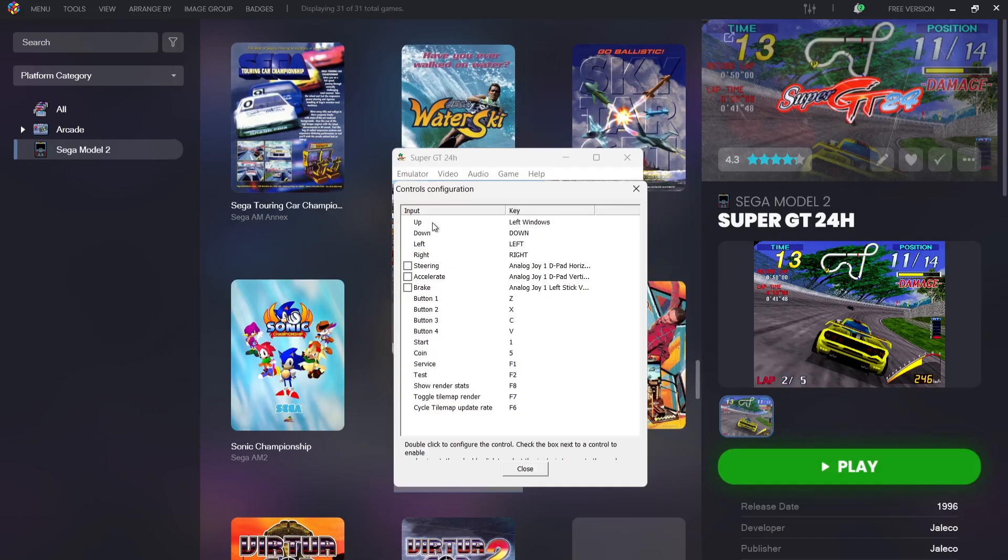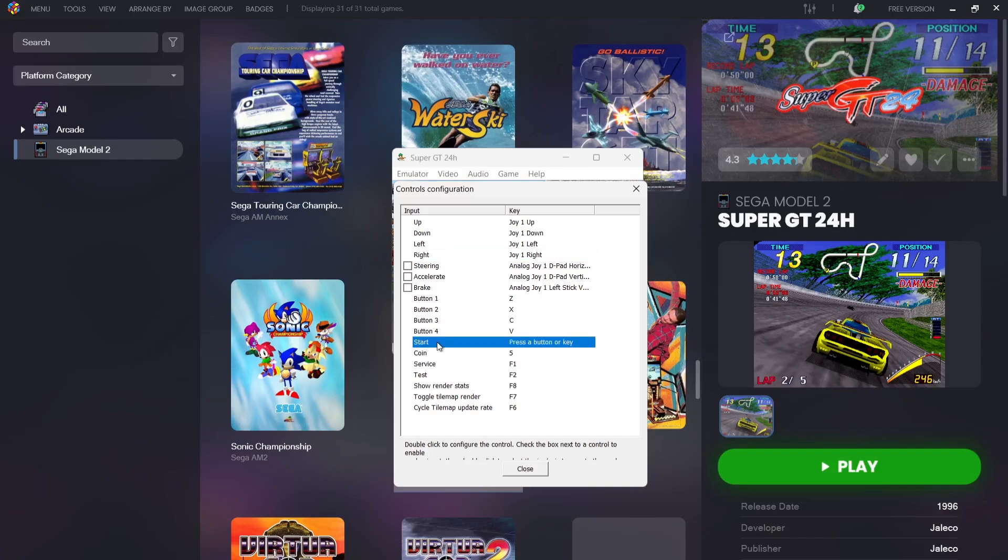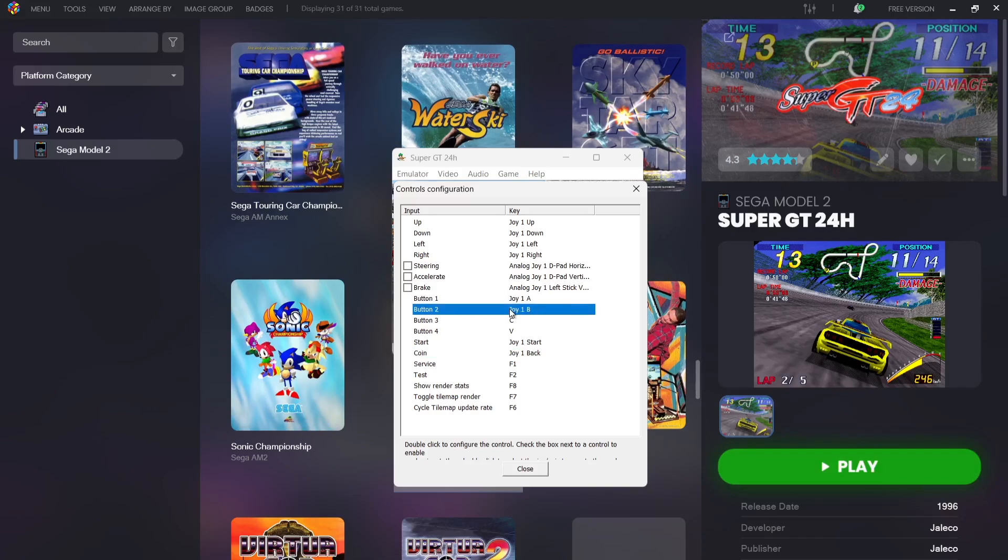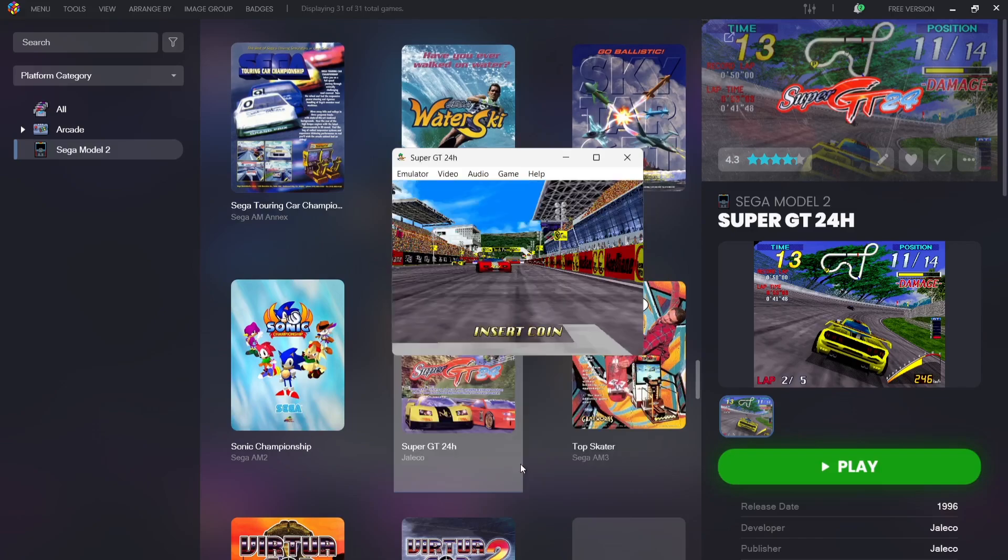To do this, I'm going to go to game, configure controls. If I double left-click on input, we've got controls configuration. So if I double left-click on up for example and press up on my D-pad, and so on, just make sure you've got all the relevant buttons here mapped out to your controller, especially your start button and especially your coin button. Now personally, I'm not going to map out the test or the service buttons. These are accessed by your F2 and F1 function keys on your keyboard. I'm going to map out everything else though.